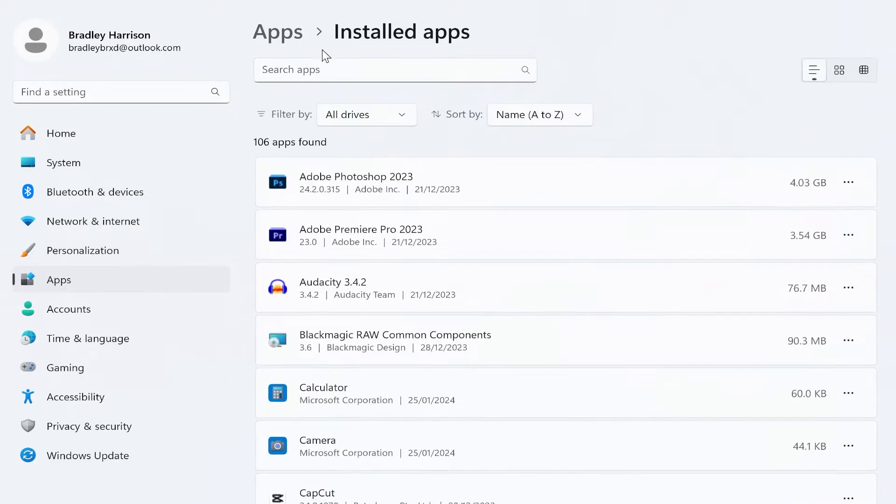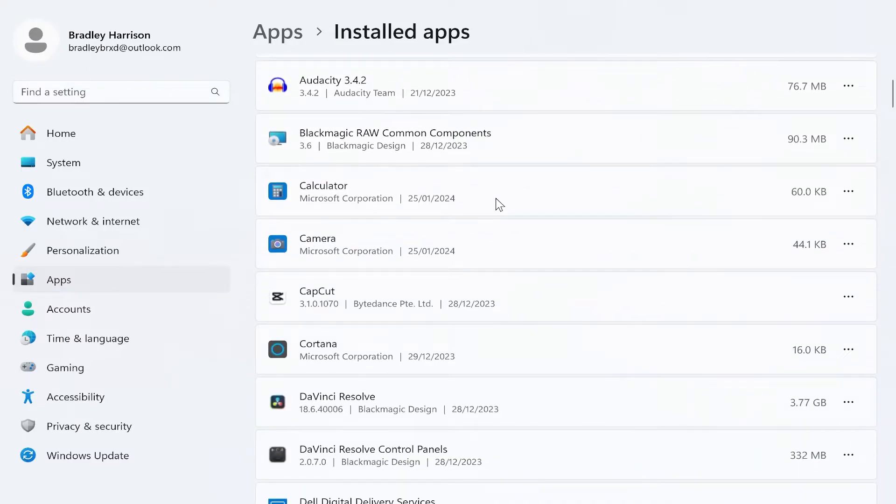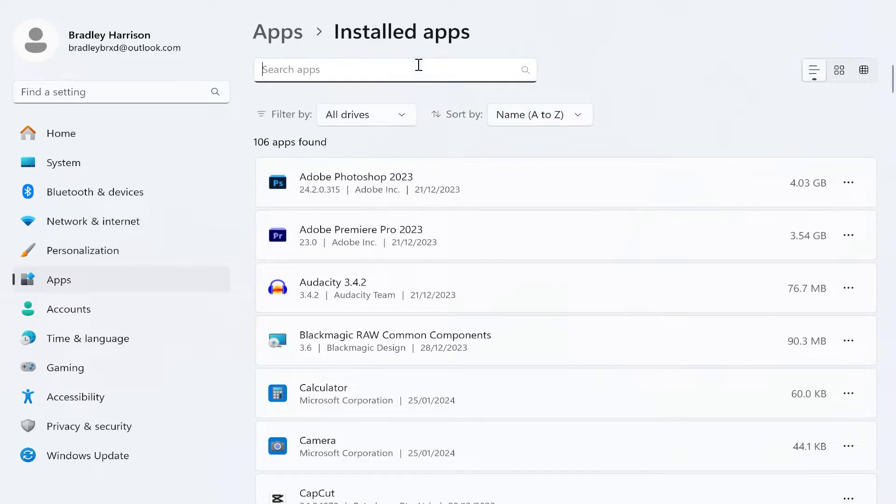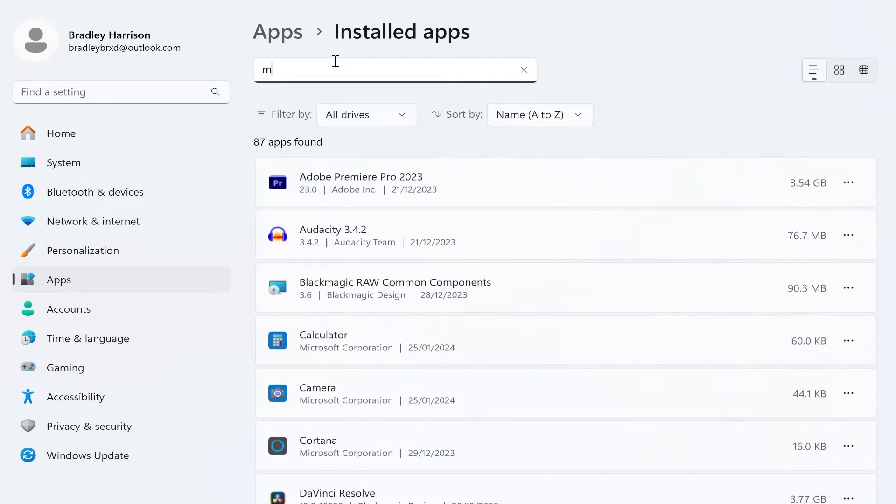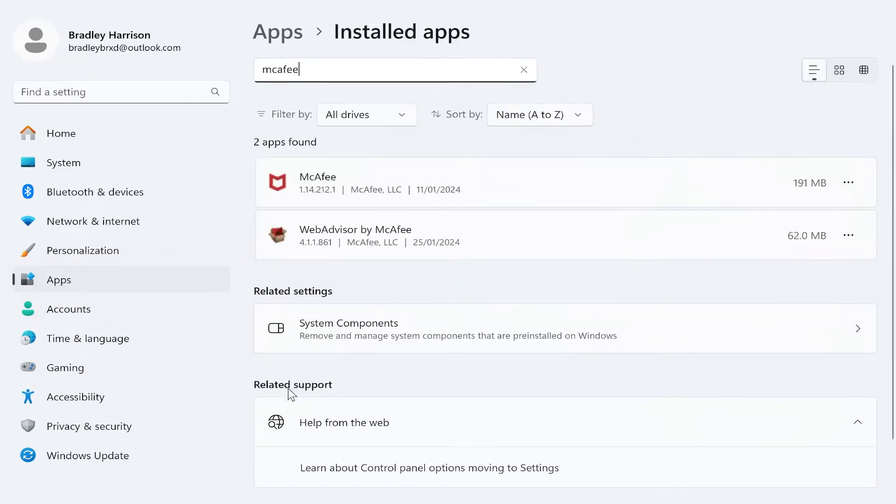Now once you're here, you're going to be in the installed apps section, and here you will see all of the different programs you've got installed on your computer. The quickest way to find McAfee is just to go to the search box and type in McAfee. Once you've done that, you'll see two products by McAfee.